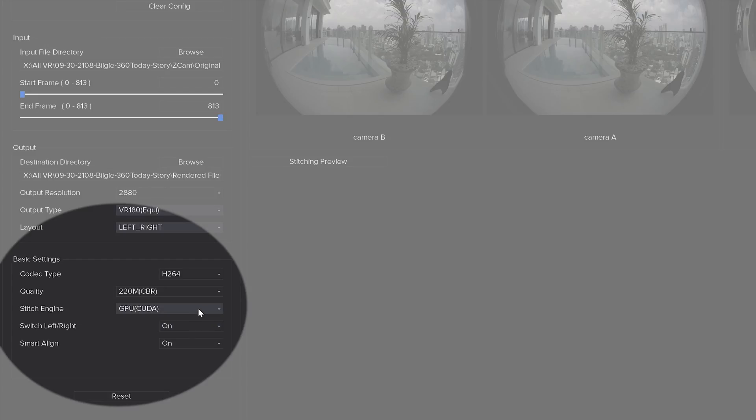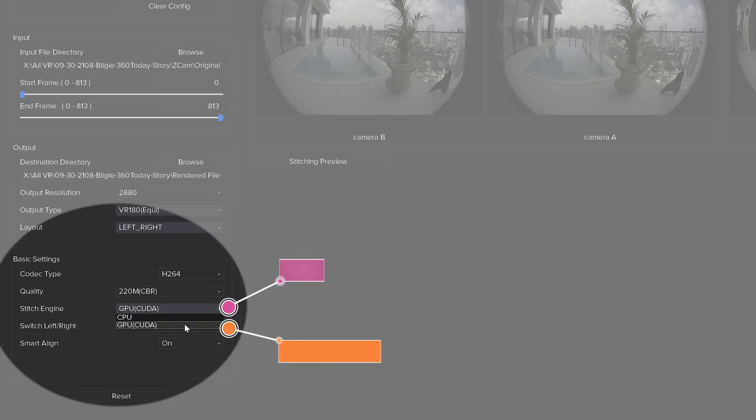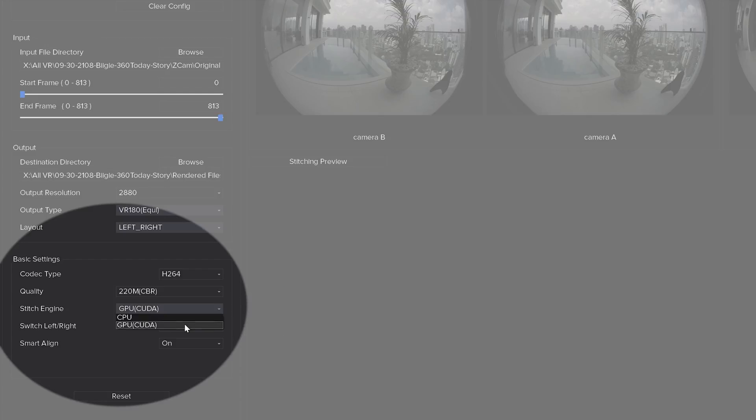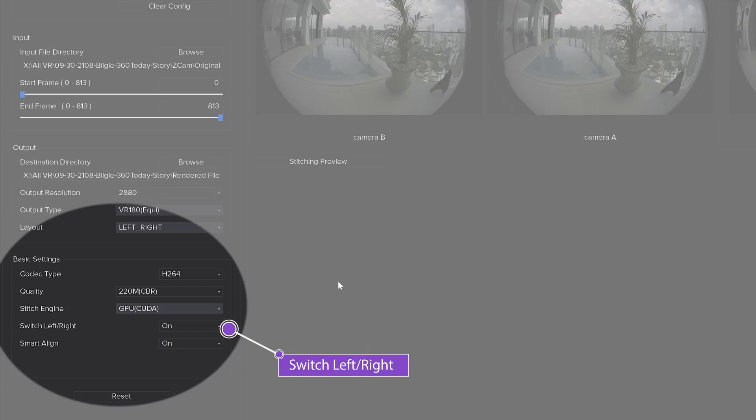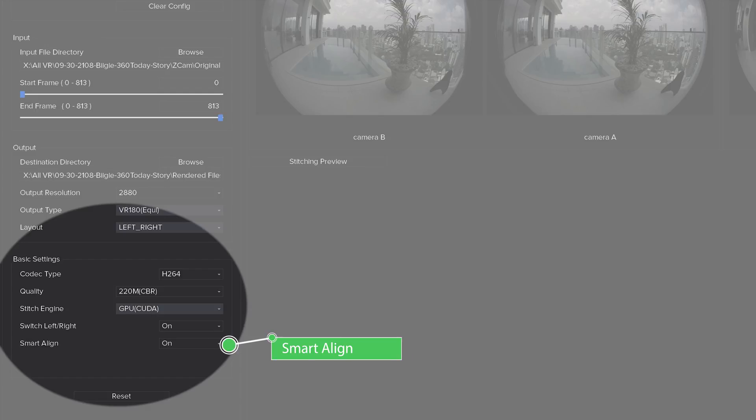Under the stitch engine settings you have a choice of CPU or GPU with a CUDA card. You will definitely get faster performance from the GPU with a CUDA card over the CPU setting. Just below that you have a choice to switch your left and right images. I suggest you keep that on. And finally there's a toggle switch for smart align. I would strongly recommend leaving this in the on position.